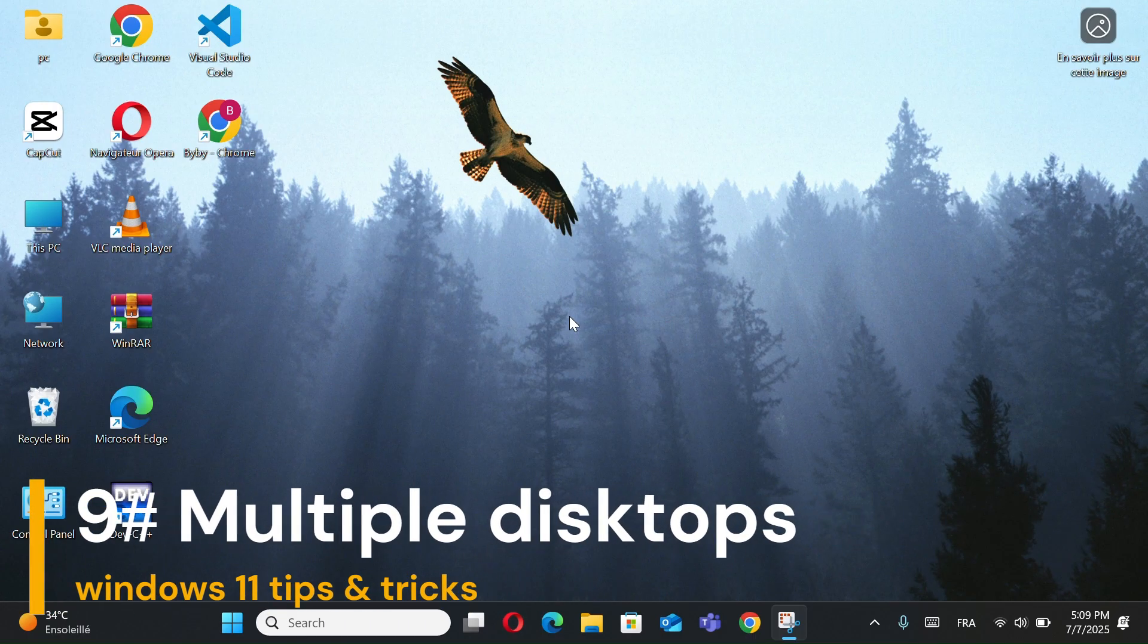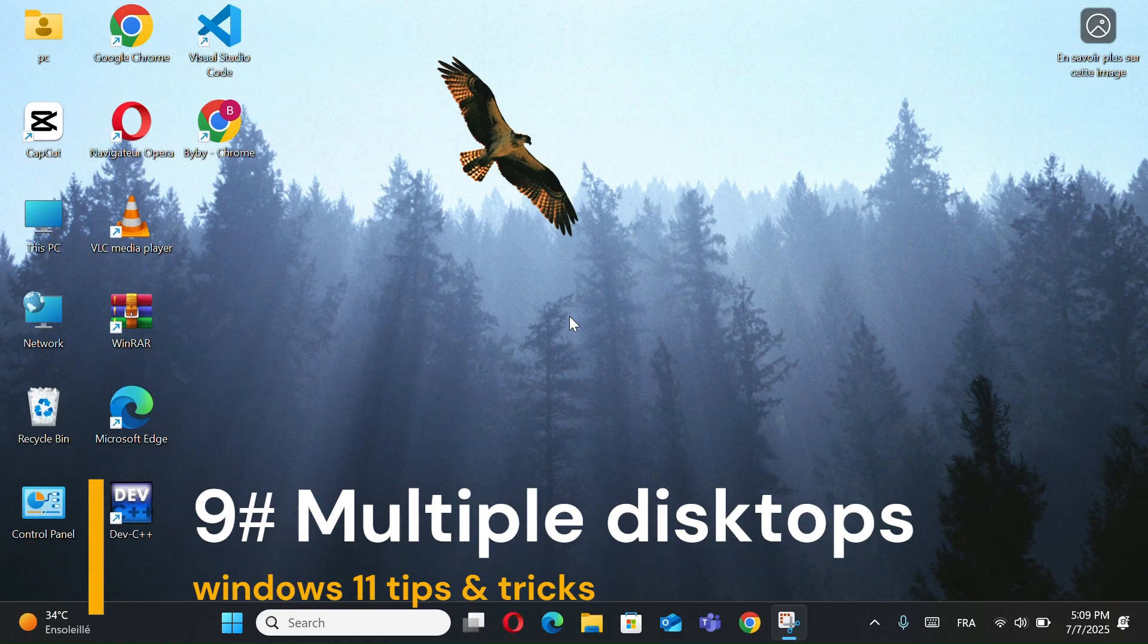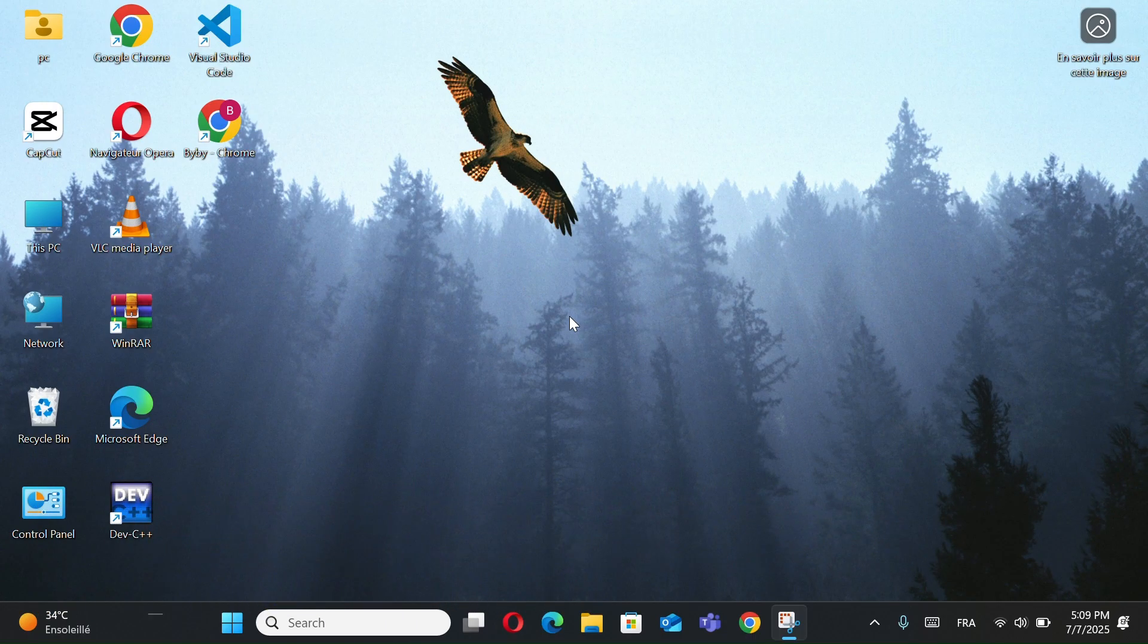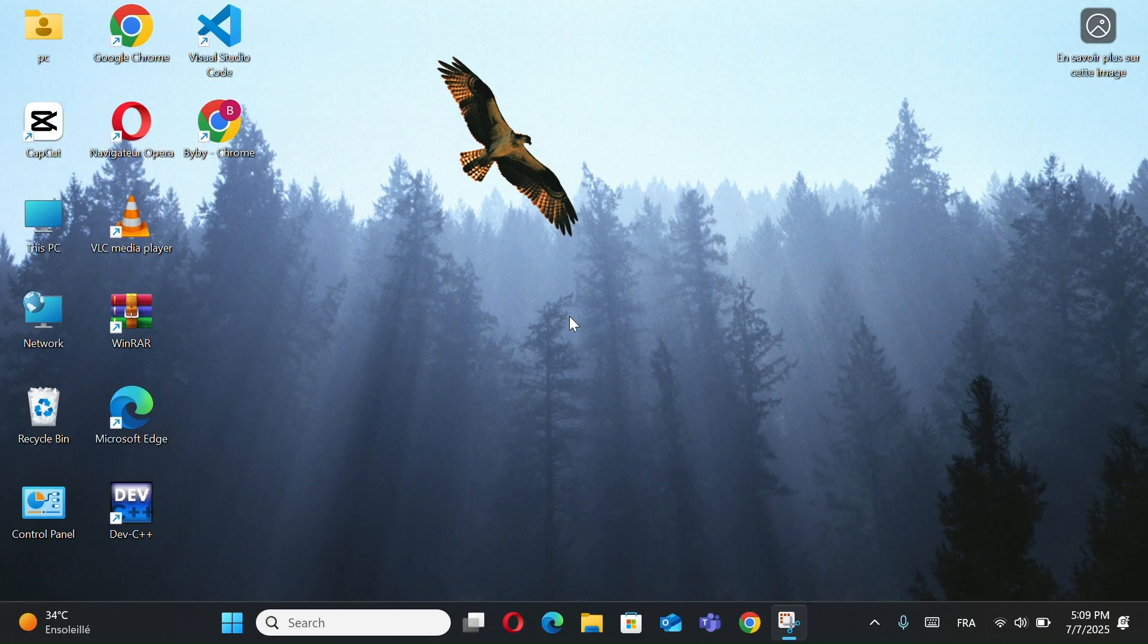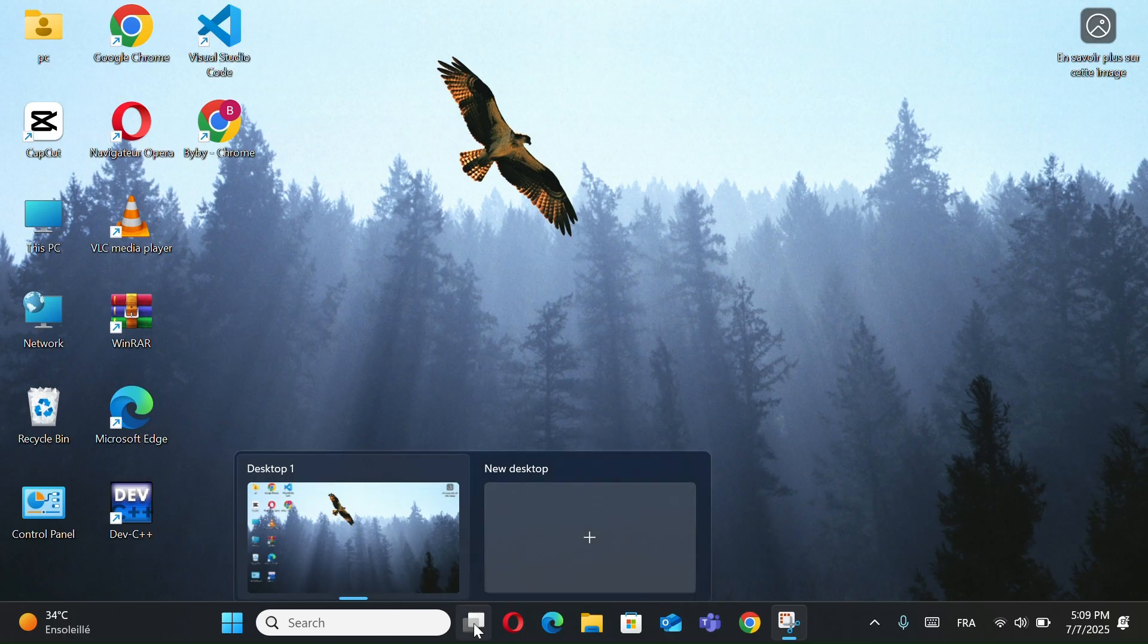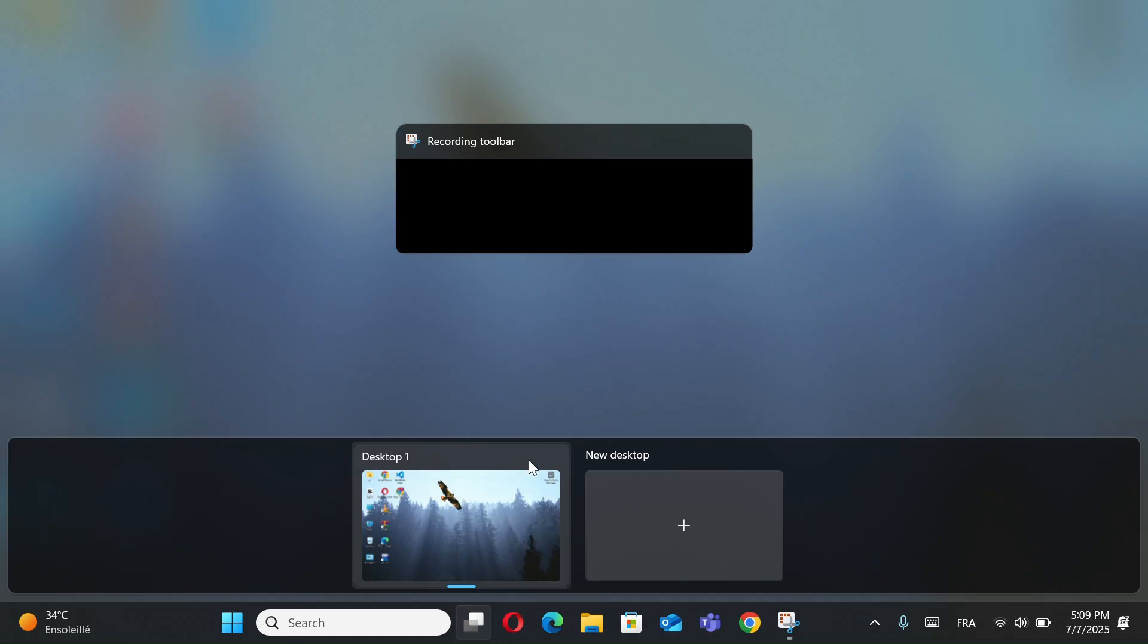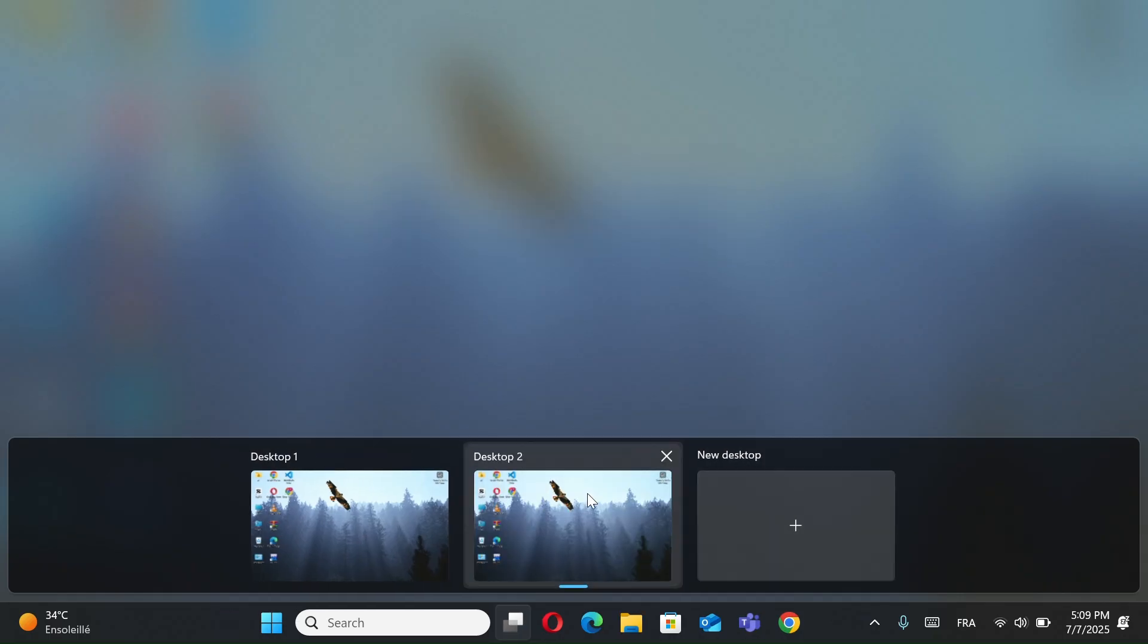Number 10, multiple desktops. Perfect for organizing work, gaming, and apps in separate spaces. Click the Task View icon and select New Desktop.